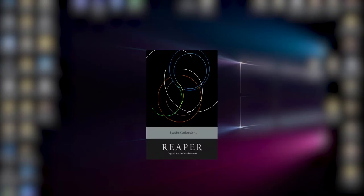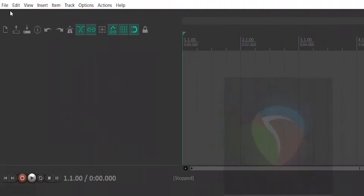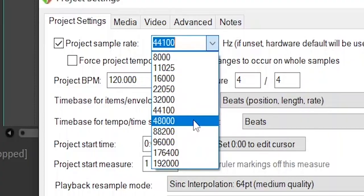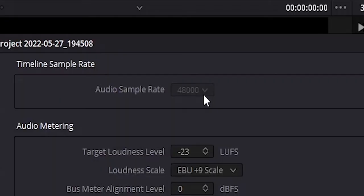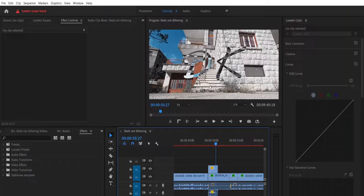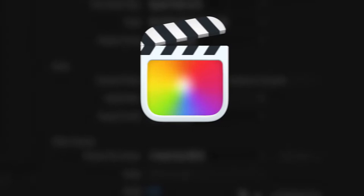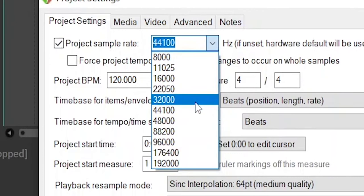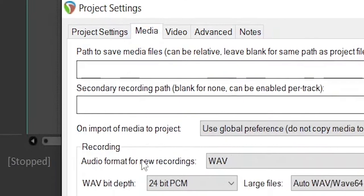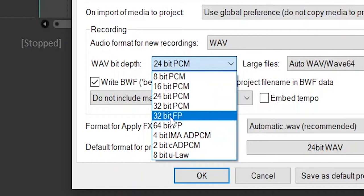Open Reaper and the first thing you're going to do is go to File, Project Settings, and make sure Project Sample Rate is checked. Then select the sample rate the same as your video project file. To check the sample rate in Resolve, go to the gear icon in the bottom right corner, then go to the Fairlight tab — that's the sample rate of your sequence. In Premiere, go to Sequence, Sequence Settings, and there is the sample rate. For Final Cut Pro, it should be in the Project Settings or Sequence Settings. This is very important. Then go to Media and select the Wave Bit Depth — 24-bit is more than enough. Then click OK.